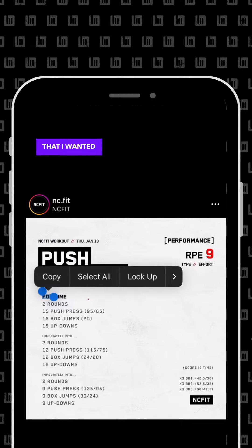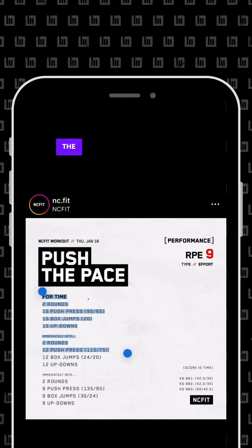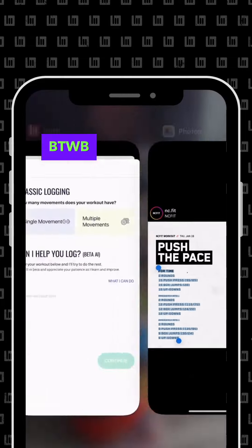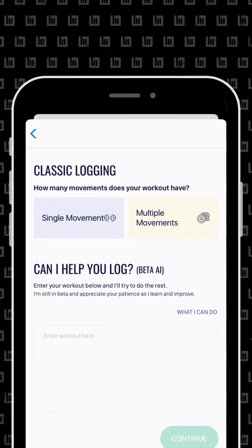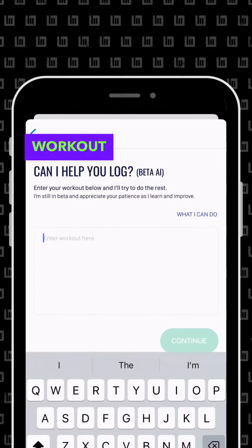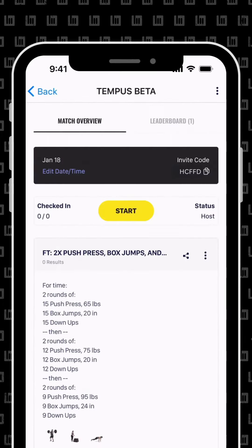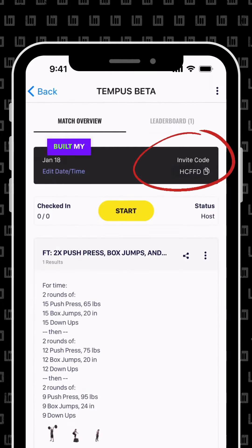I found an awesome workout online that I wanted to use with the built-in timer Tempest on the BTWB app, so I screenshot the workout and put it in the AI logger. It automatically built my workout with ease.